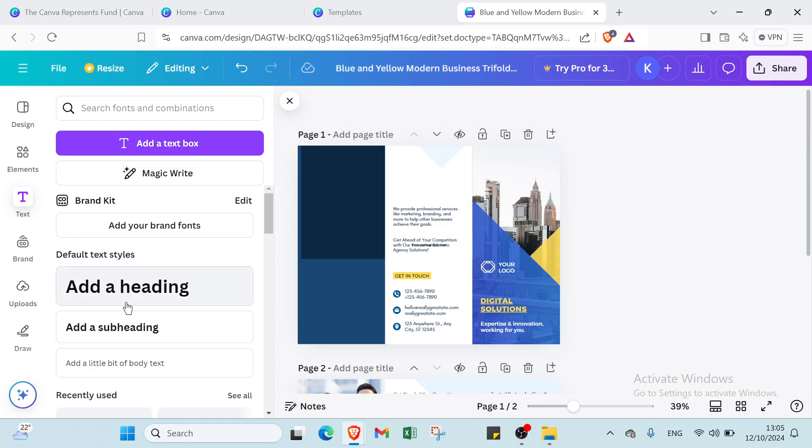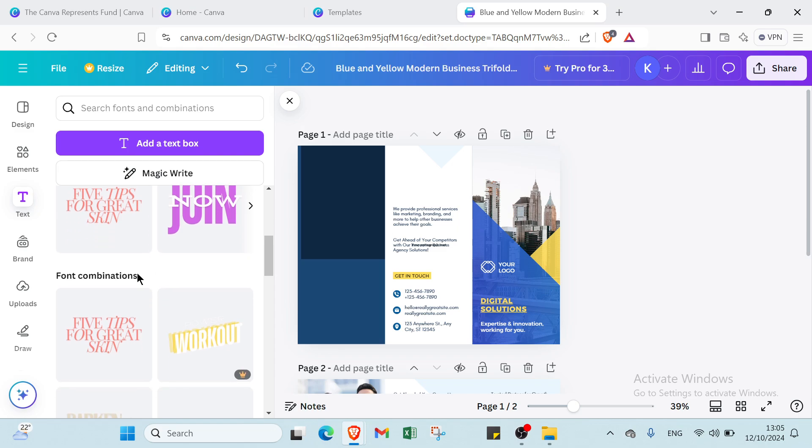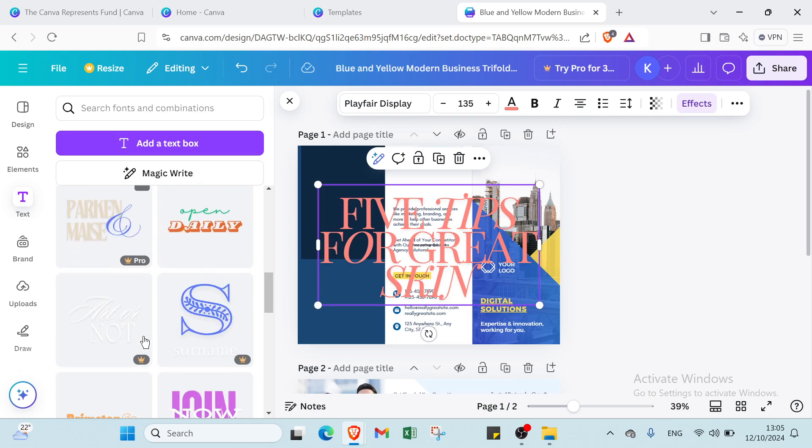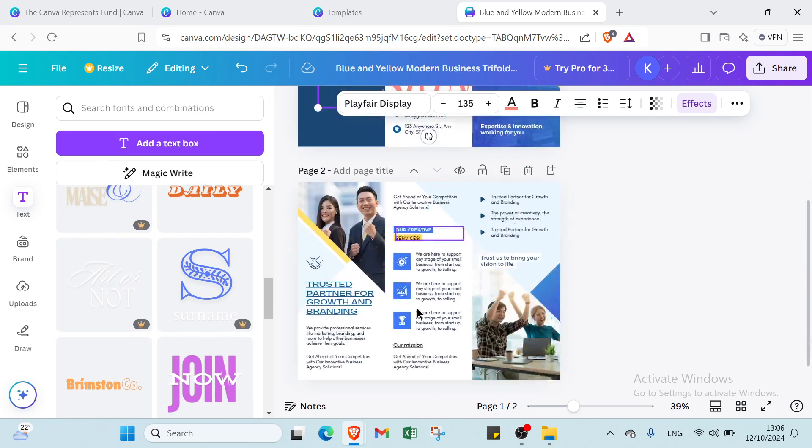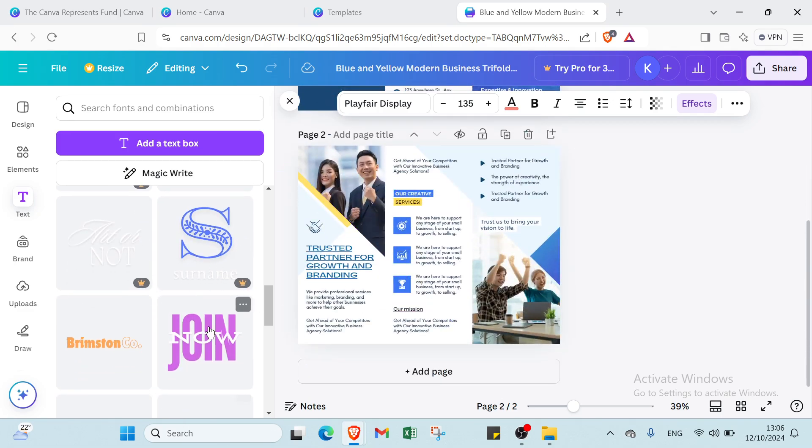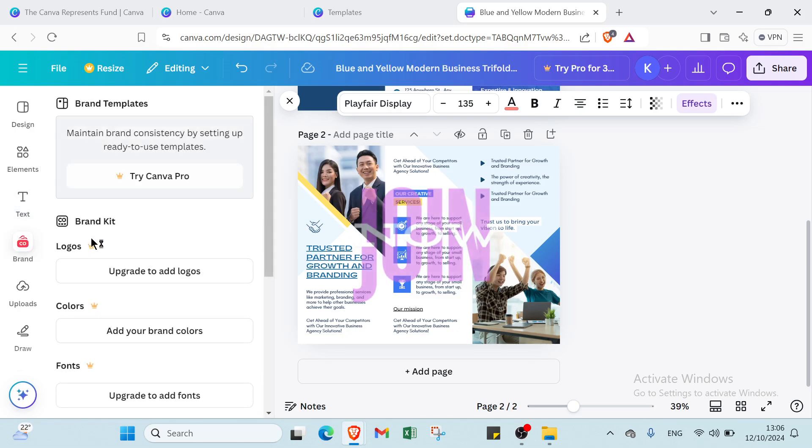add text box here like that. And also here we have, for example, the font combinations. Then we have here font combinations like this one. Then we have also other things. You can select the one you want.